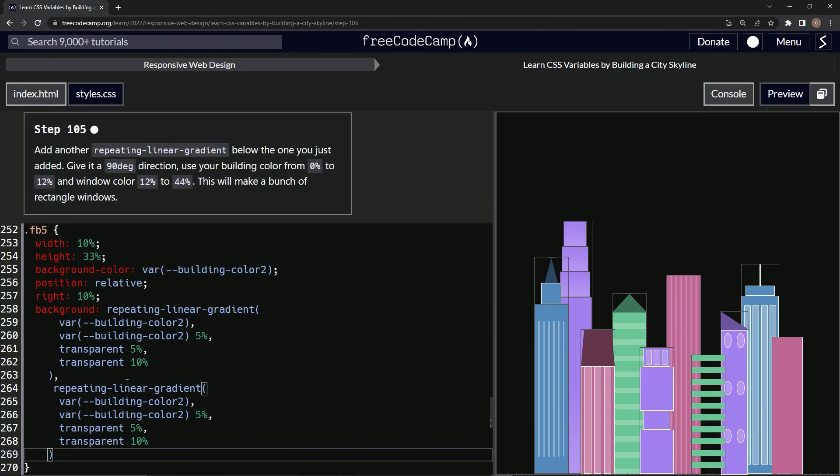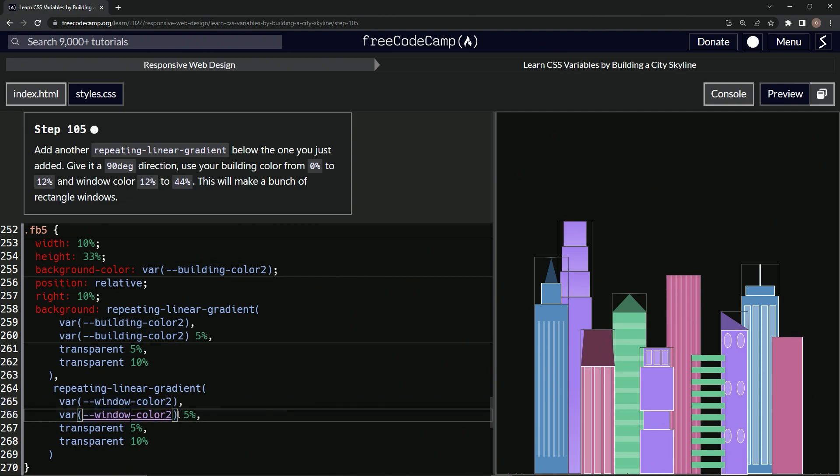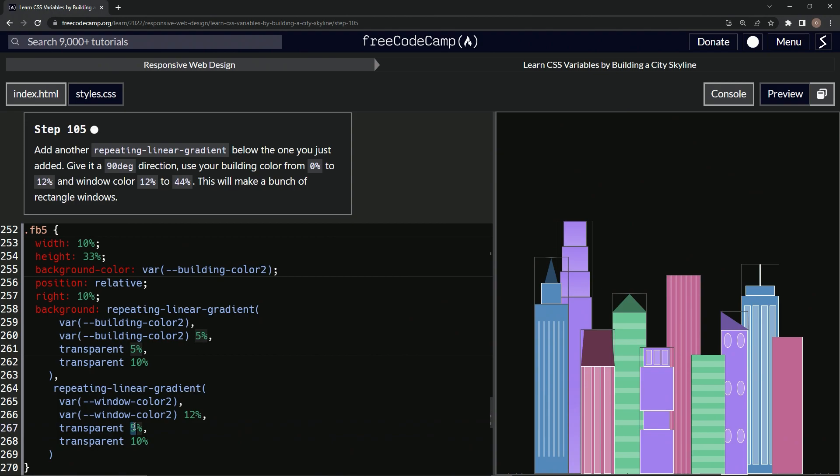And now we're going to change this stuff. Window color right here. Window color. Take this, change this, change this to 12%. So 12 like that. And then we'll change this to 12 and this to 44.